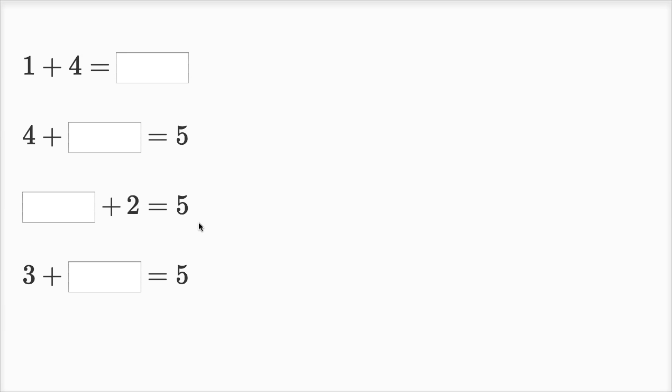We're given four different equations here and each of them have a blank. We need to fill in that blank with a missing number. So let's do each of these.